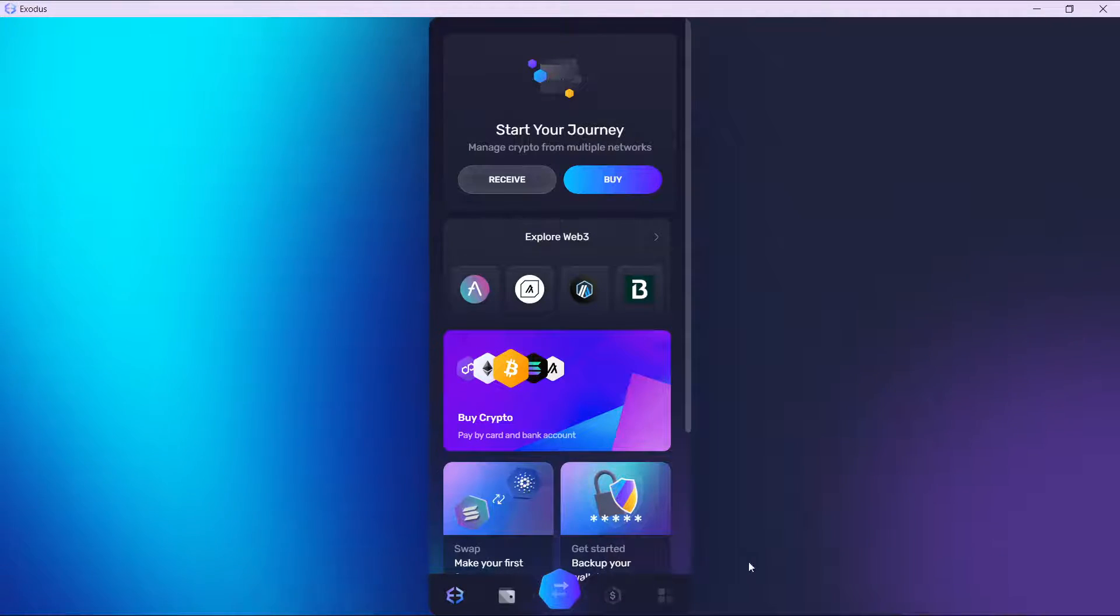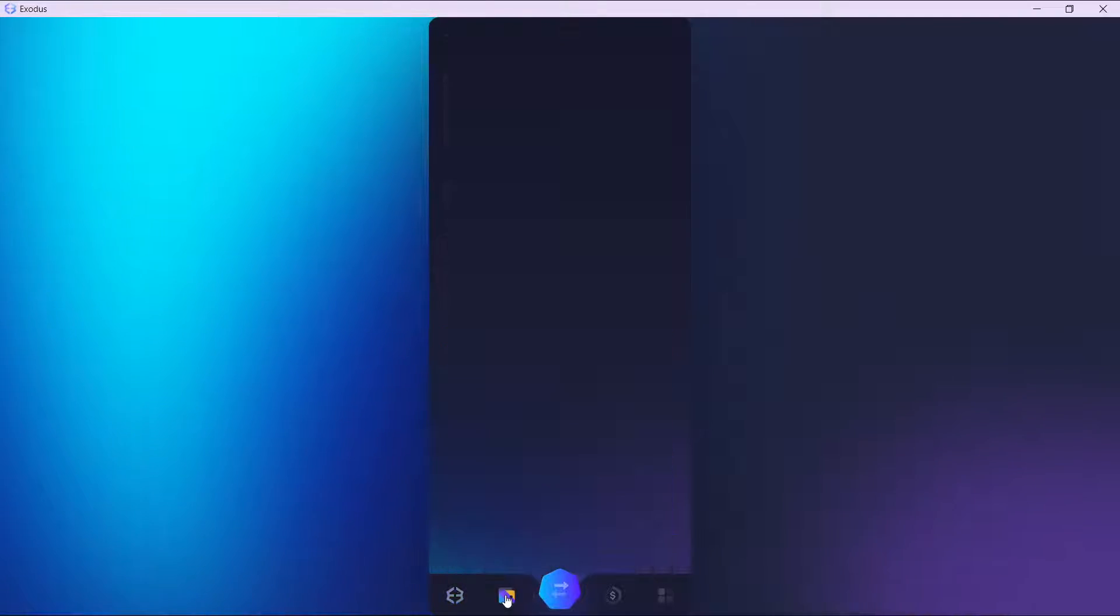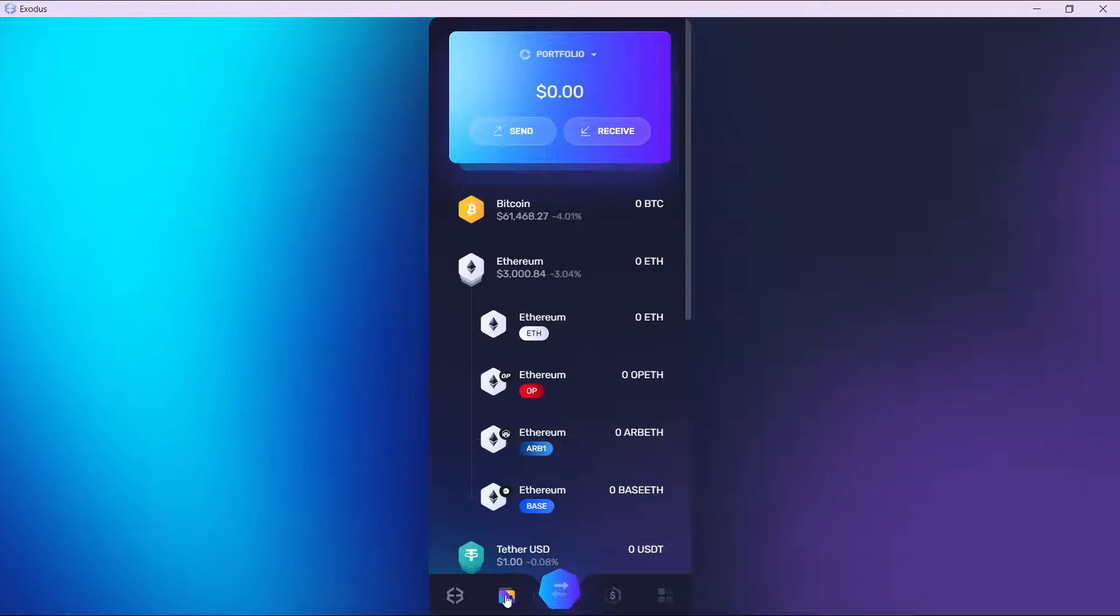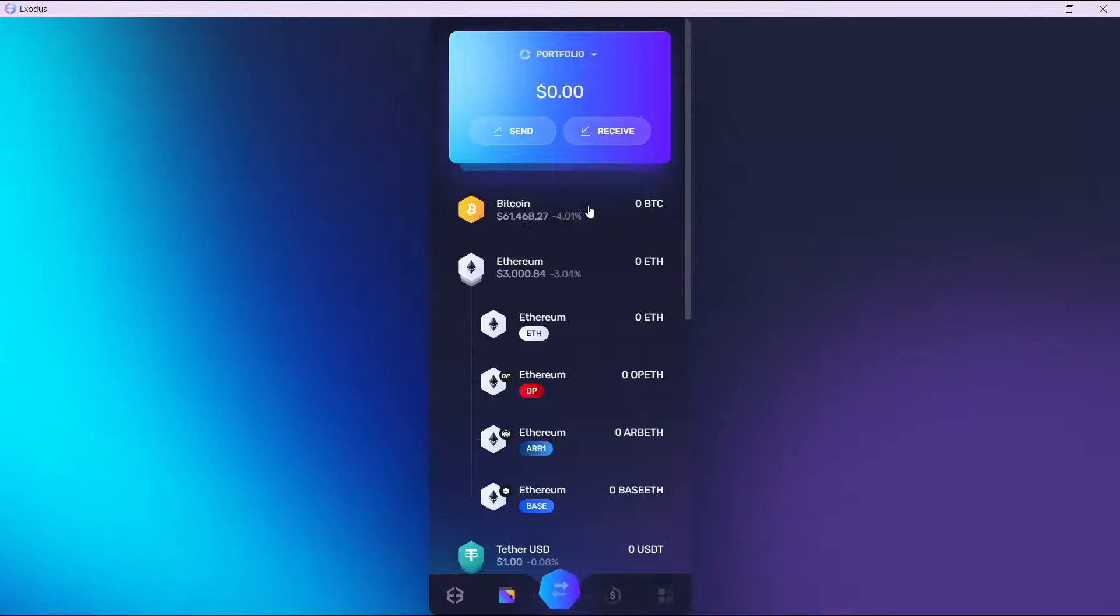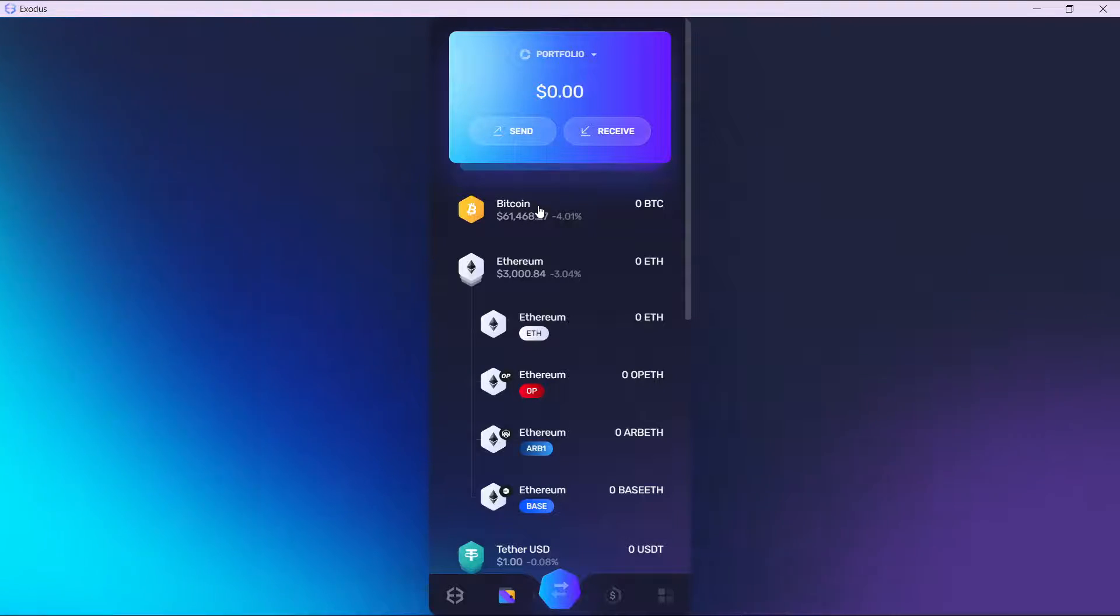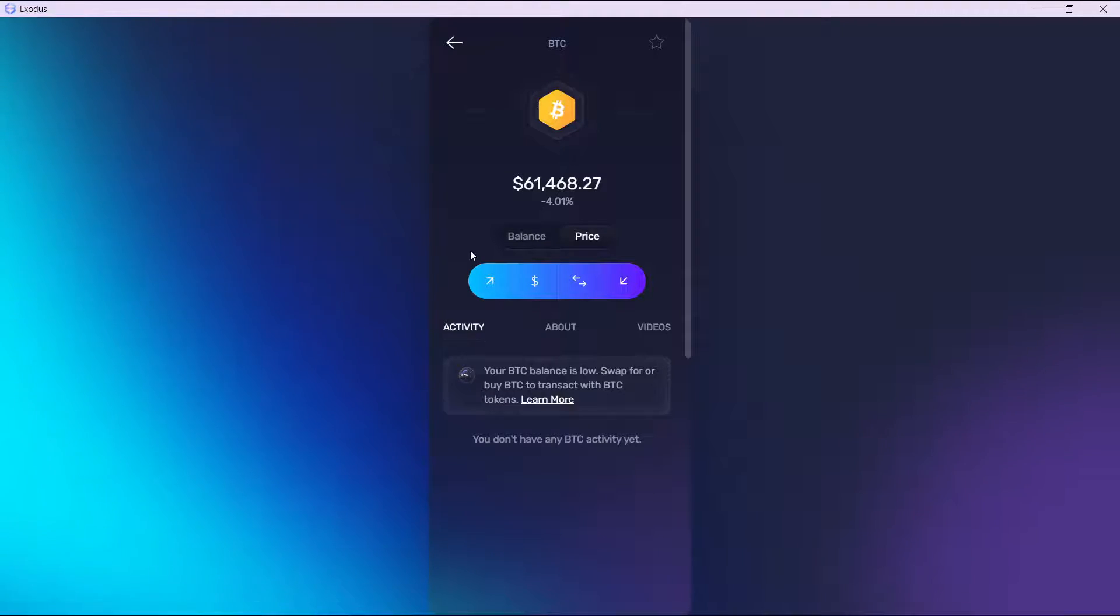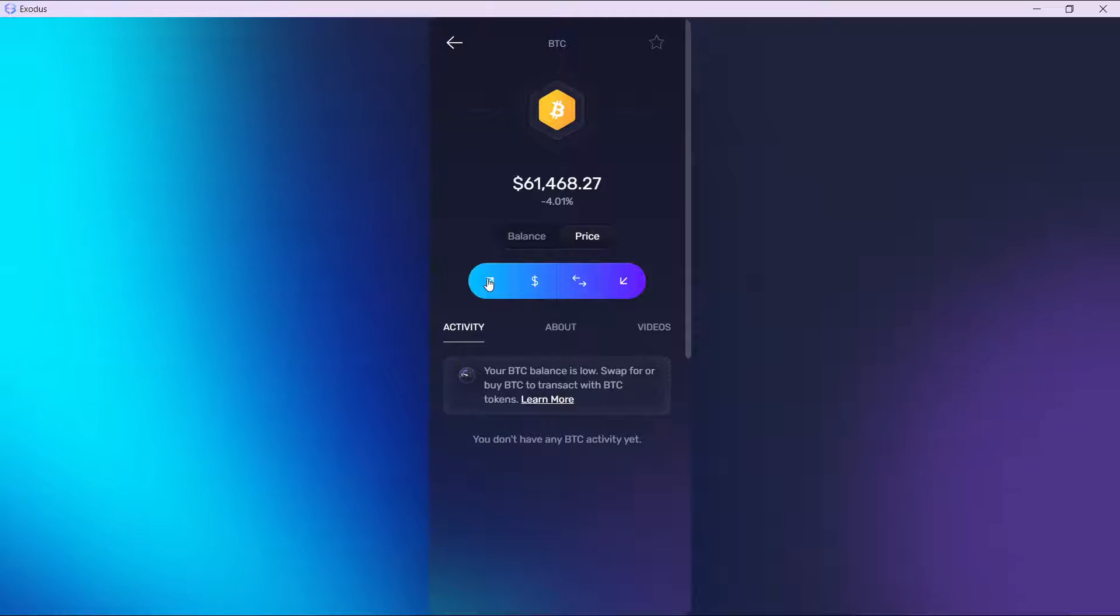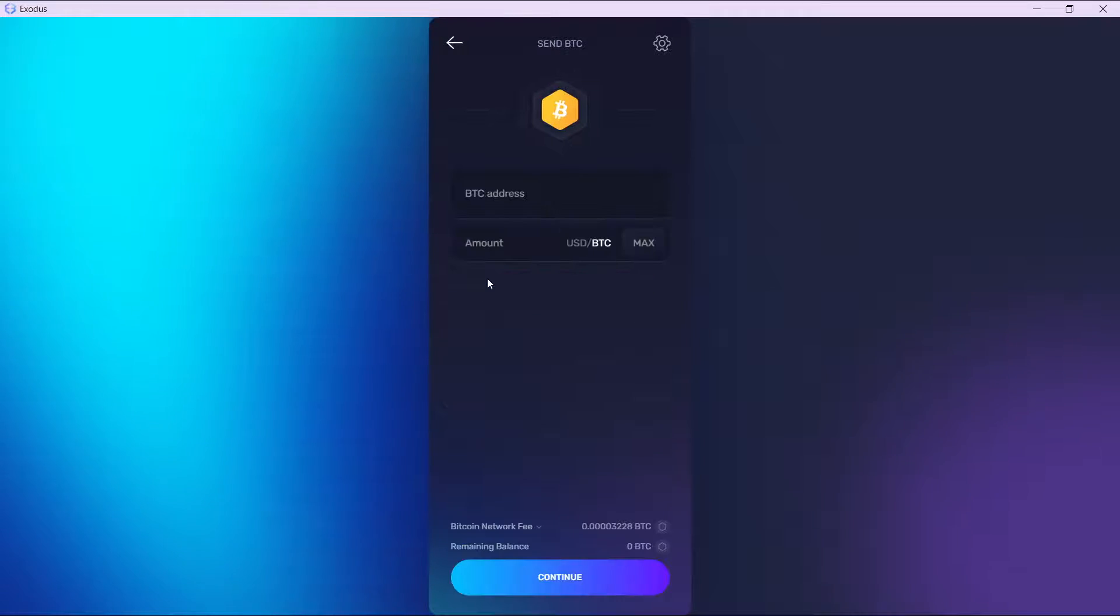Check the bottom of your screen and click on the wallet icon, which is the second icon over here. Go ahead and select the coin that you want to send. In this case, let's say Bitcoin. Click on the send icon, which is the first icon, and it's going to take you to the send window.